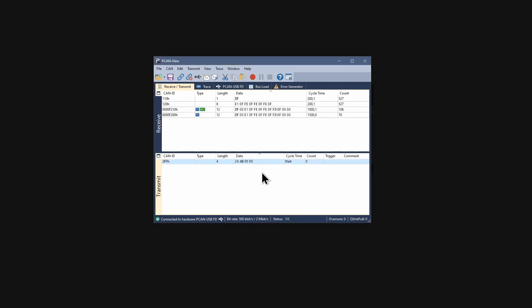Our new CAN message is now in the transmit panel list. We can trigger its transmission manually by selecting the message and pressing the spacebar. The count increases.